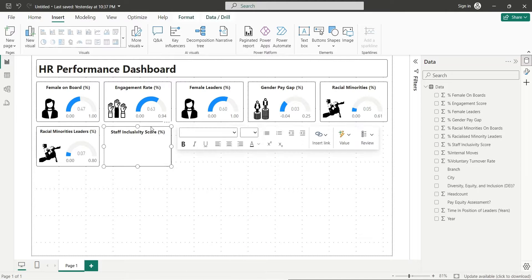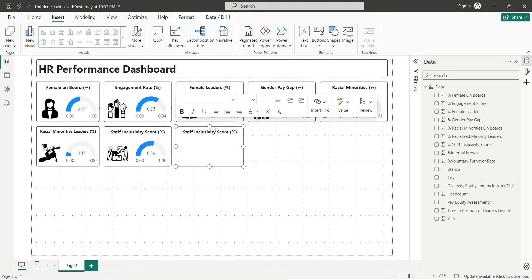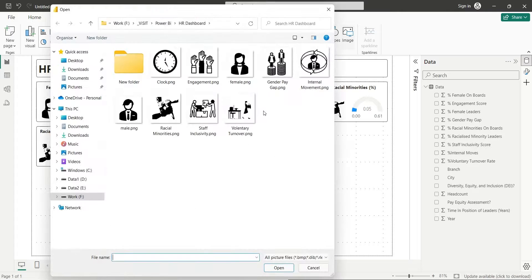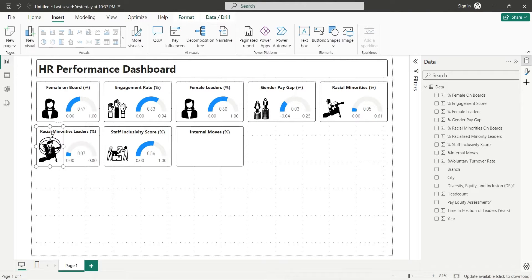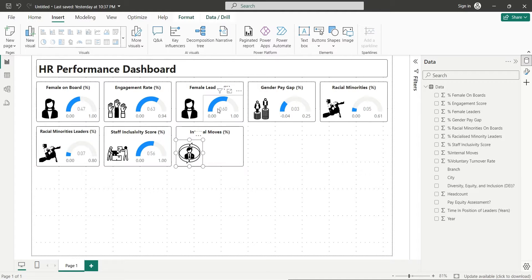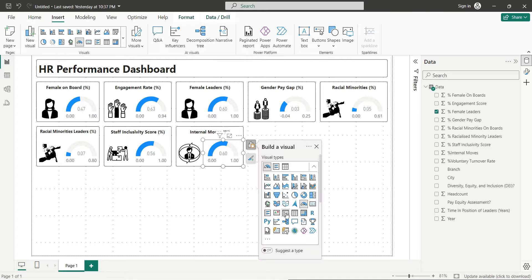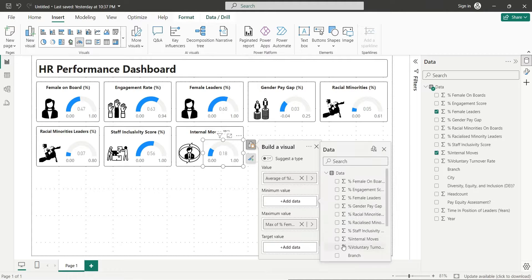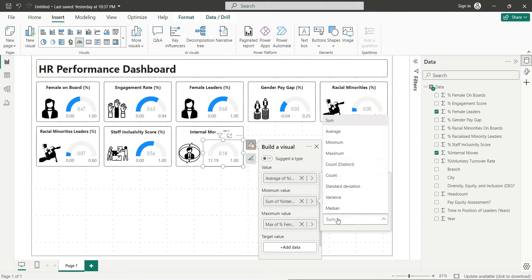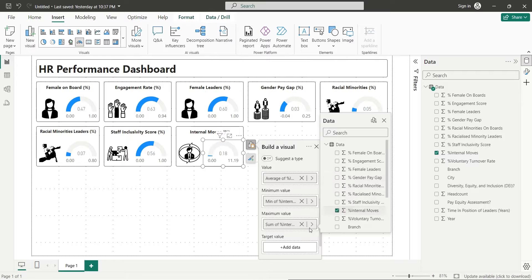Create a copy of one of the text boxes and change its title to Internal Moves. Insert an appropriate image for internal moves and place it inside the text box. Create a copy of one of the gauge visuals, place it inside the text box, and replace all fields with the Internal Moves field.